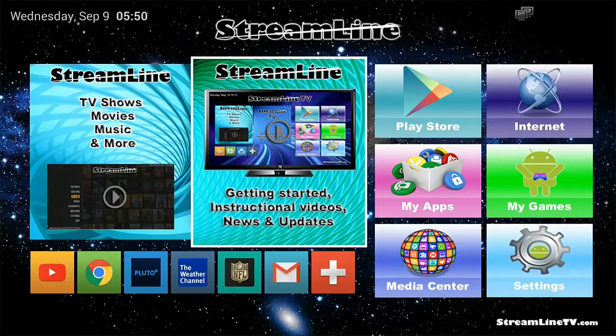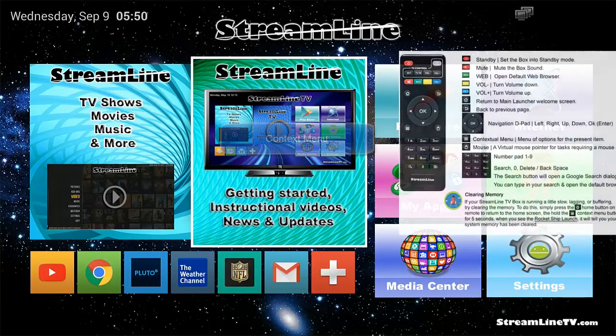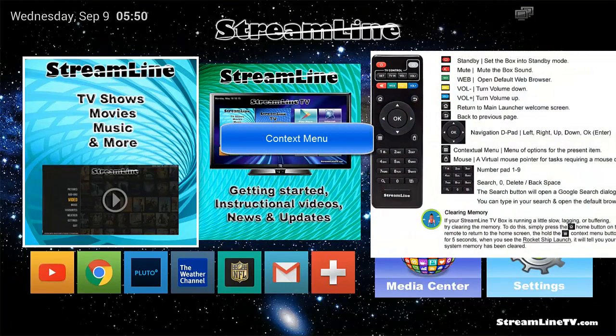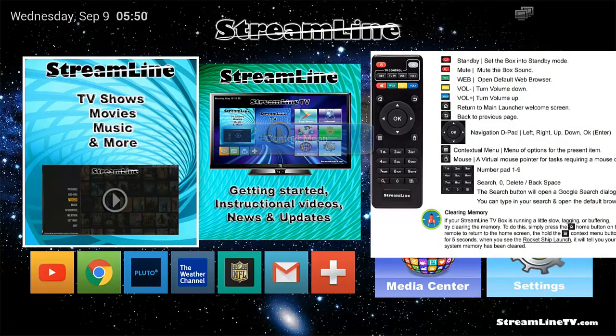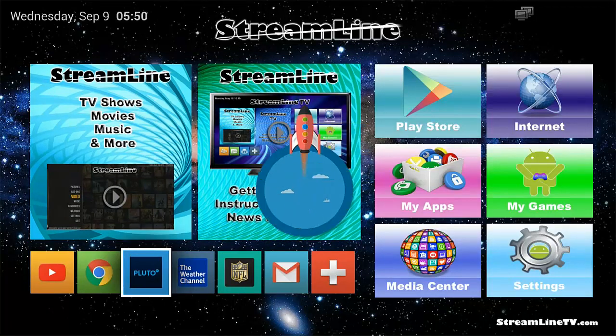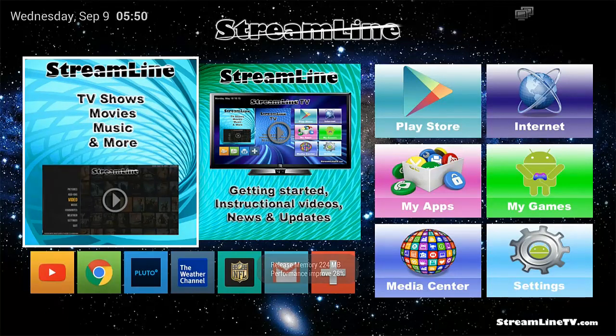And then you can use the context menu button as we just looked at on the map out. And that cleared everything that was opened in the background. So now I'm going to go ahead and go over to the movies, TV shows, and music section.